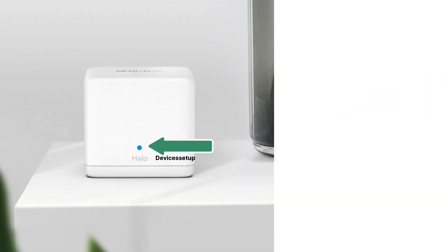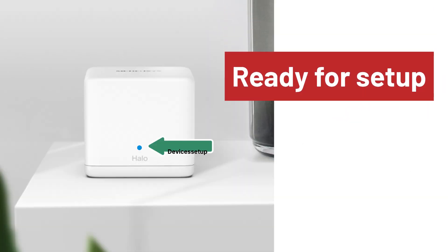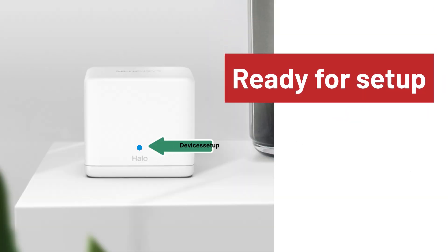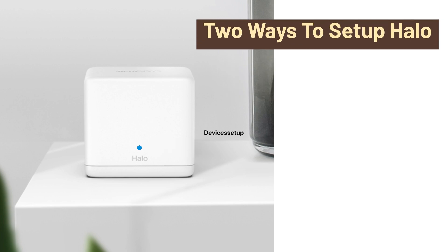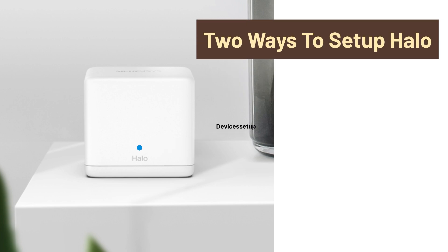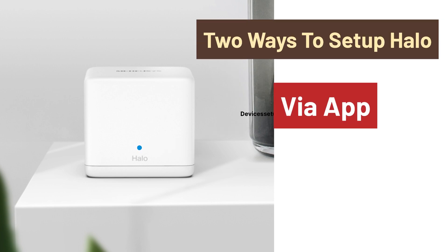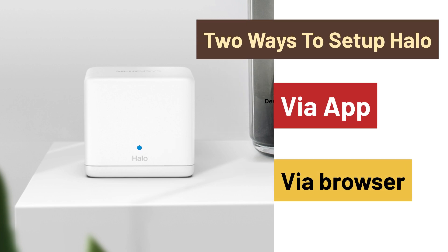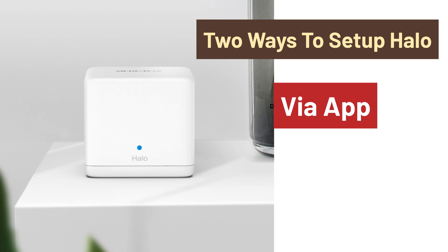Now you will see a pulsing blue light and that means the Hello is ready for setup. Now there are two ways to set it up. First is via app and second is via browser. So let's check the app method first.